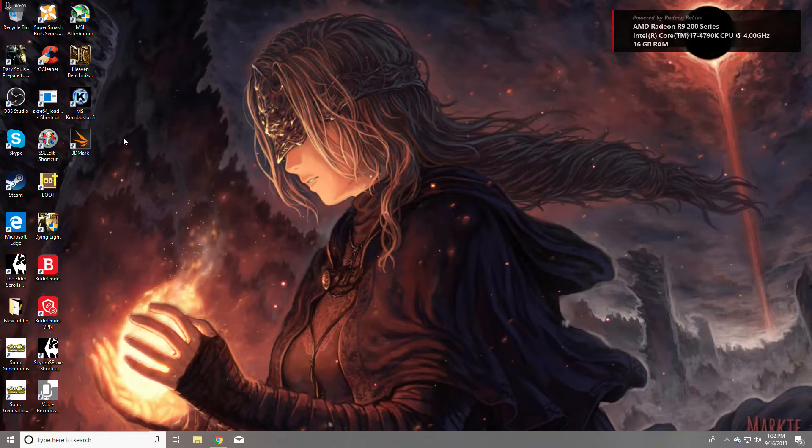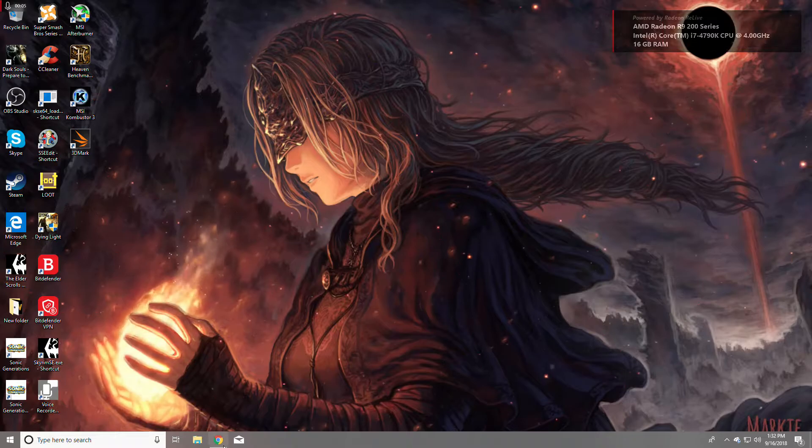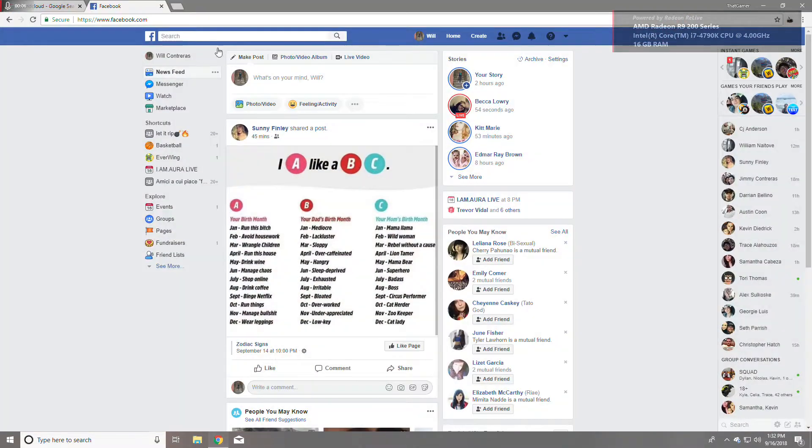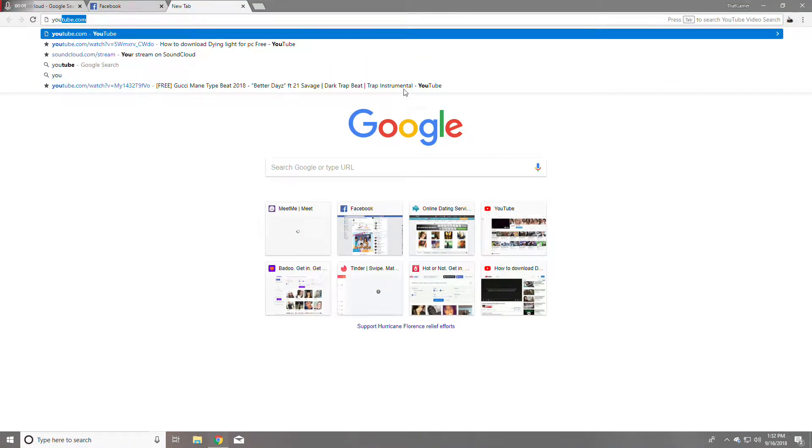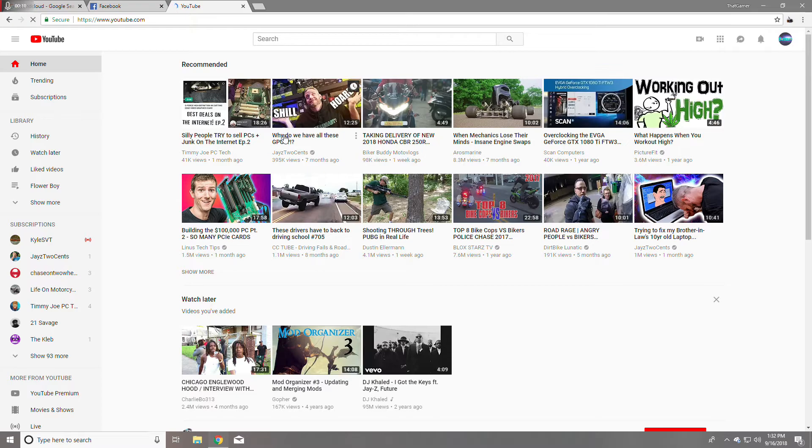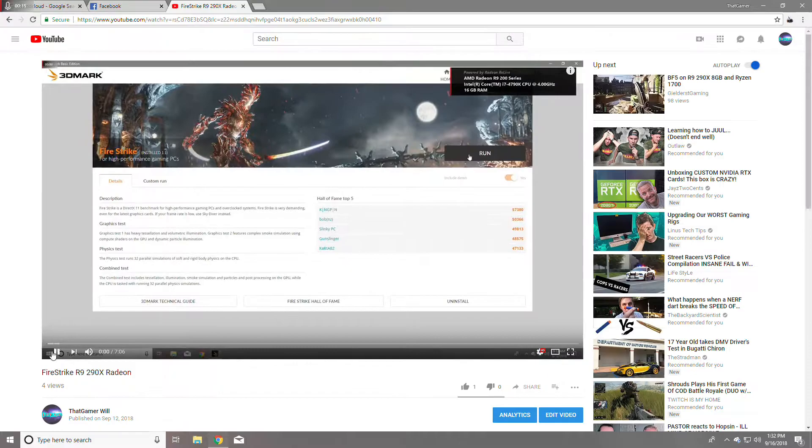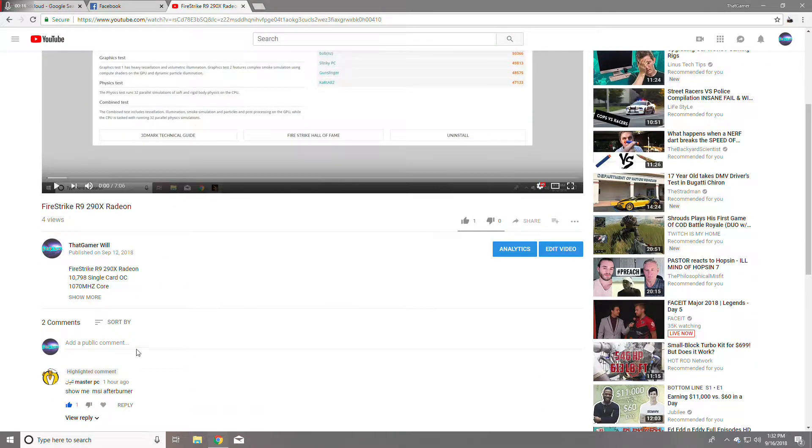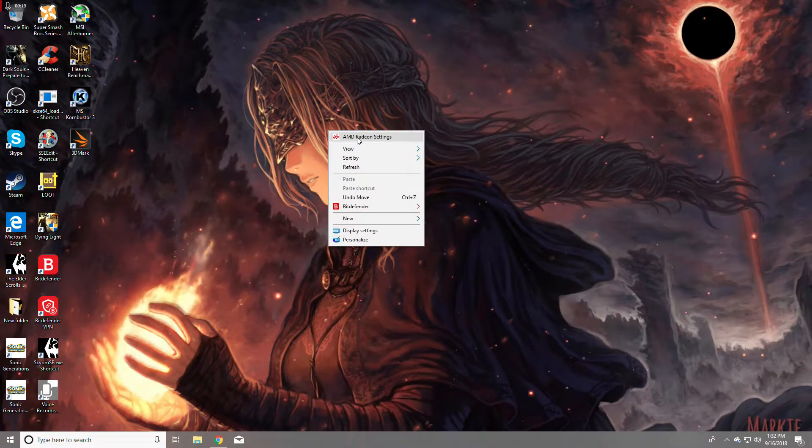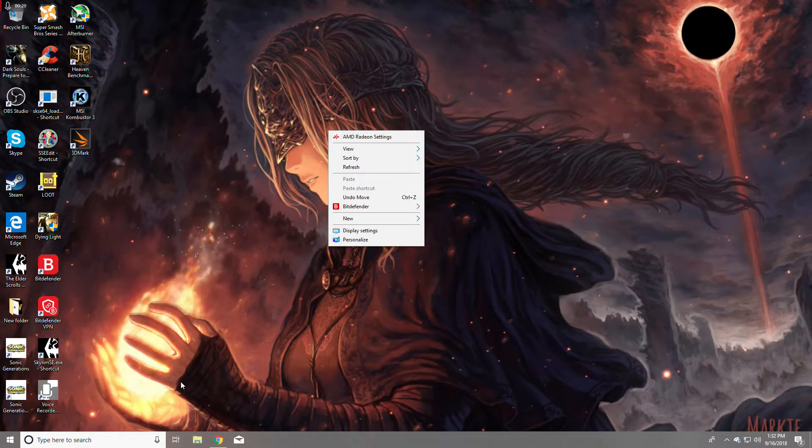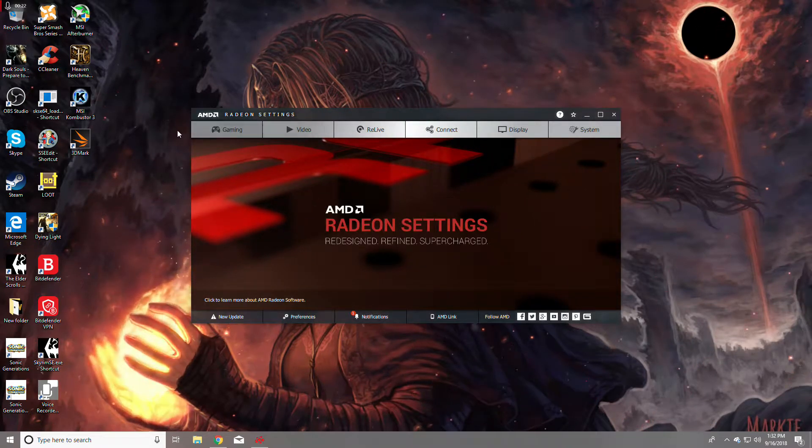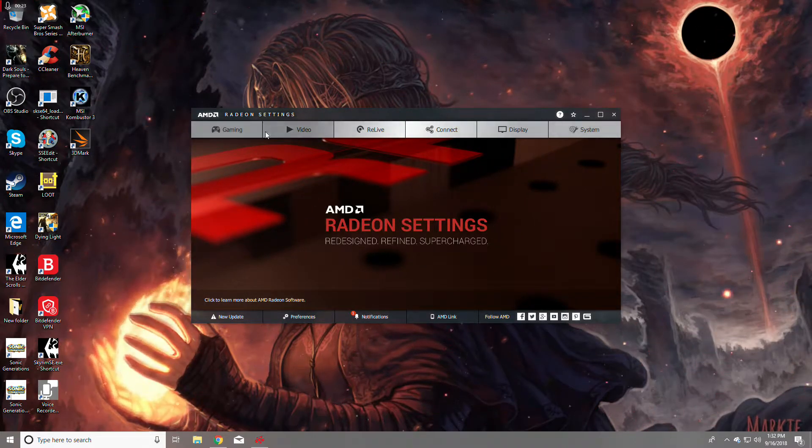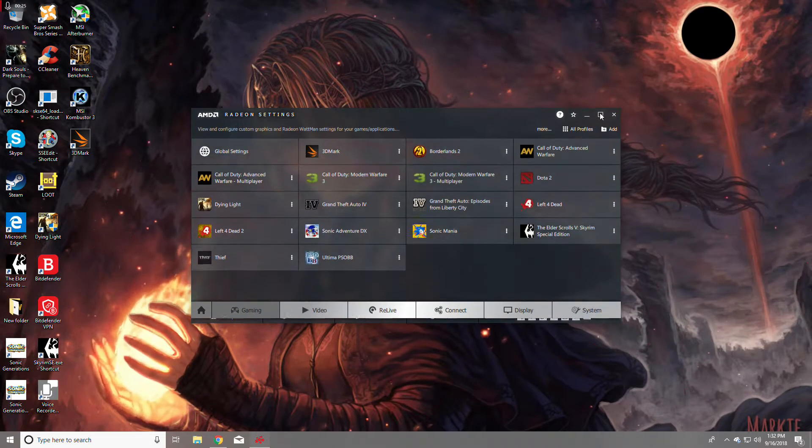Yo, so this is for PC Master Race. I'm pretty sure that's your name. Let me double check. This video is for you and anybody else who wanted to see MSI Afterburner. I'm not using the AMD Radeon settings.